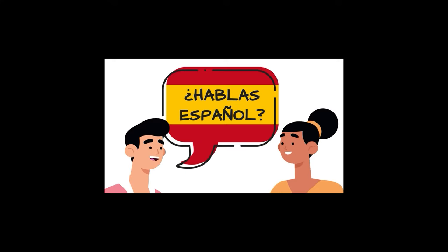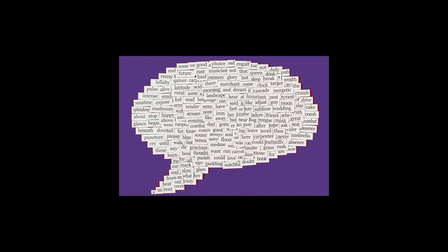Moving on to number two, we have linguistic intelligence. Contrary to the name, this version of intelligence doesn't include how easily a person can learn a different language. It actually refers to how effectively a person uses words in whatever their main language is. So if you're a person who knows how to use the right words in the right situation, odds are you're linguistically intelligent.